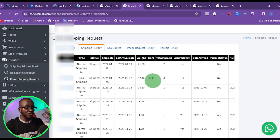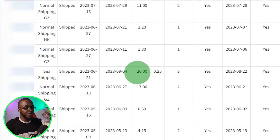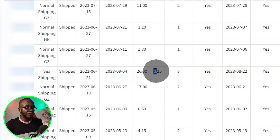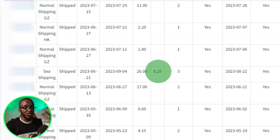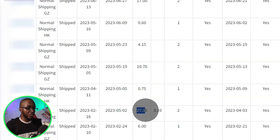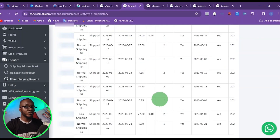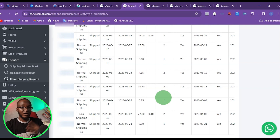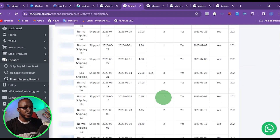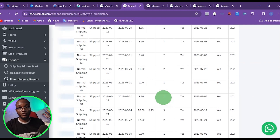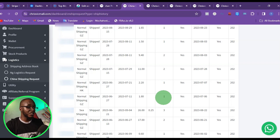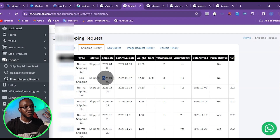You can see from here that this first shipment was 42 kg, shipped by sea, and the CBM was 0.2. Another product was 26 kg, shipped by sea, and the CBM was 0.25. Another shipment was 27.3 kg by sea and the CBM was 0.1. You might be wondering what CBM is — I'm going to explain that later in the video.